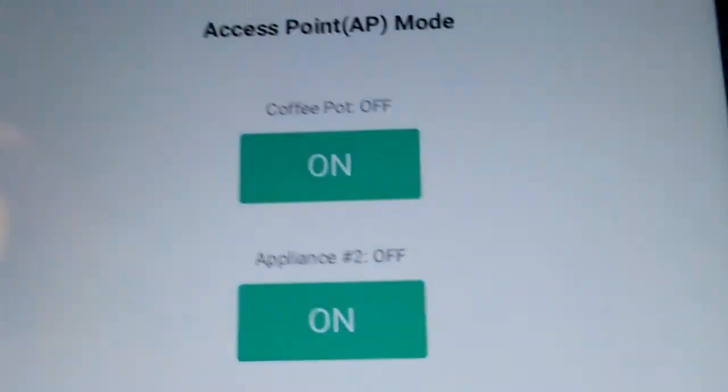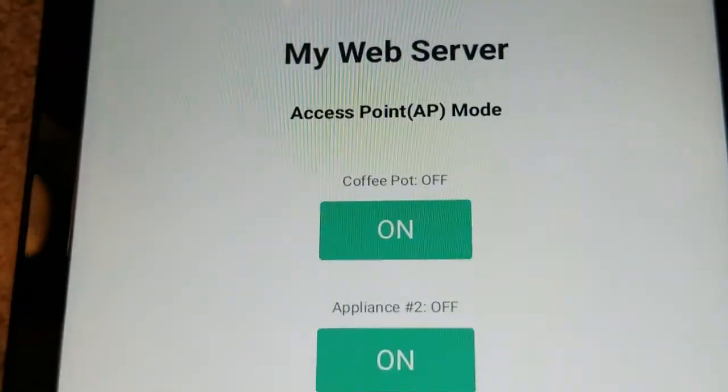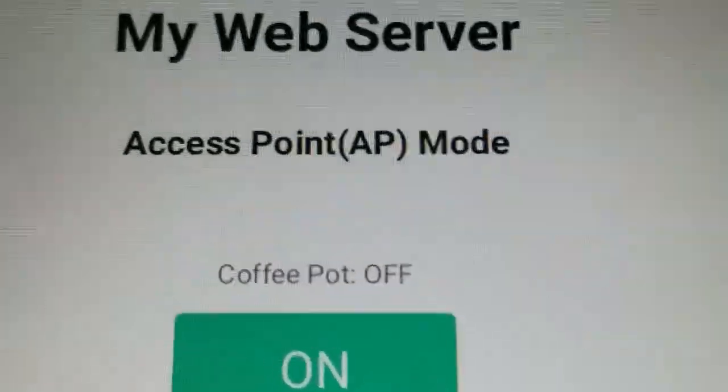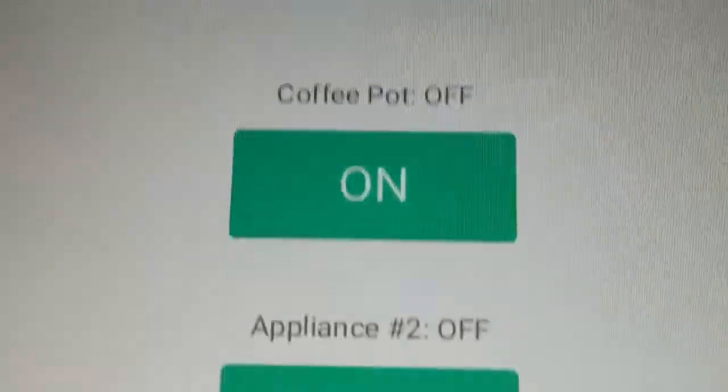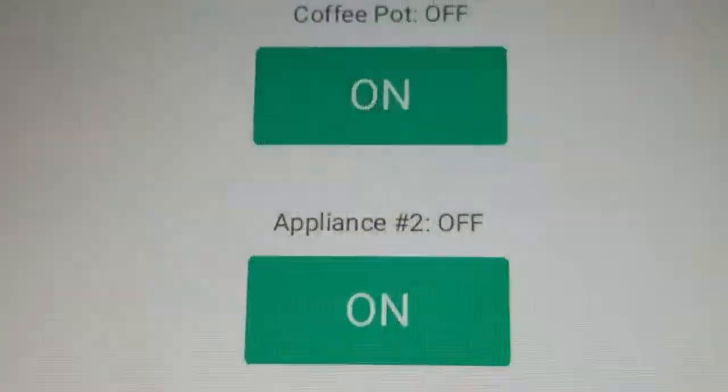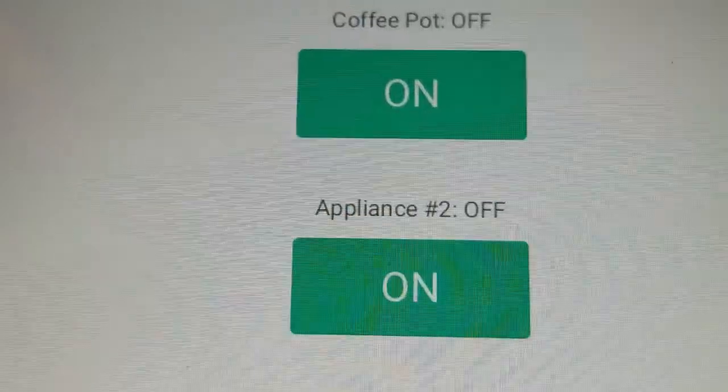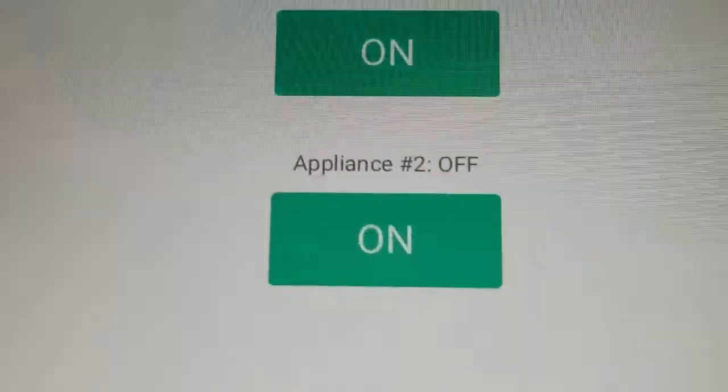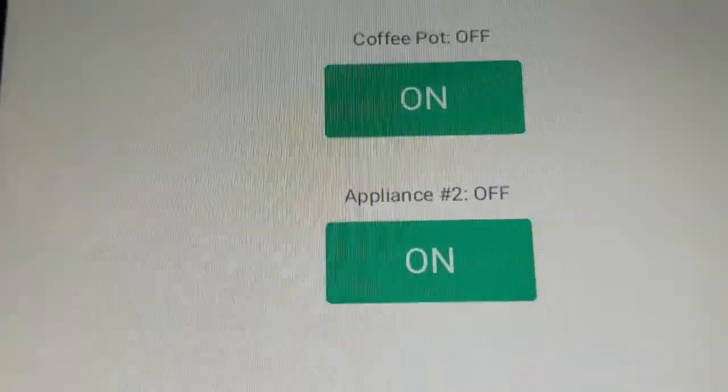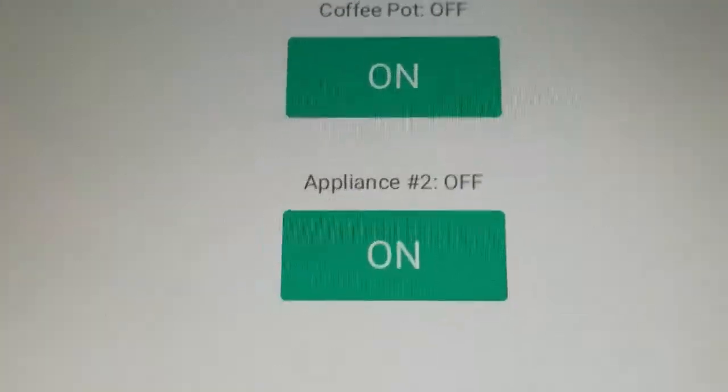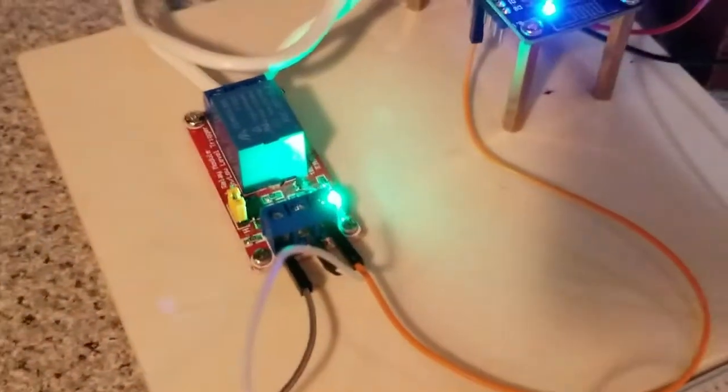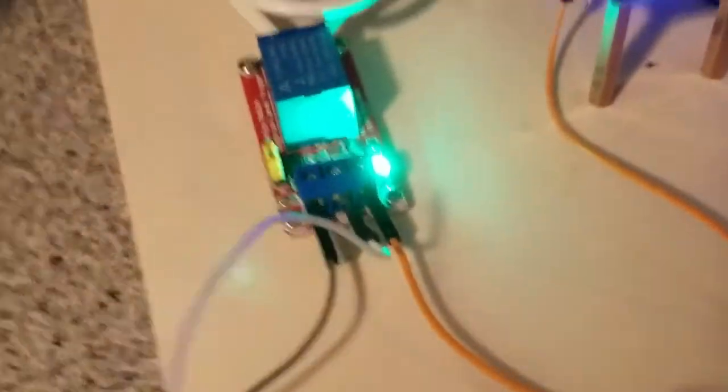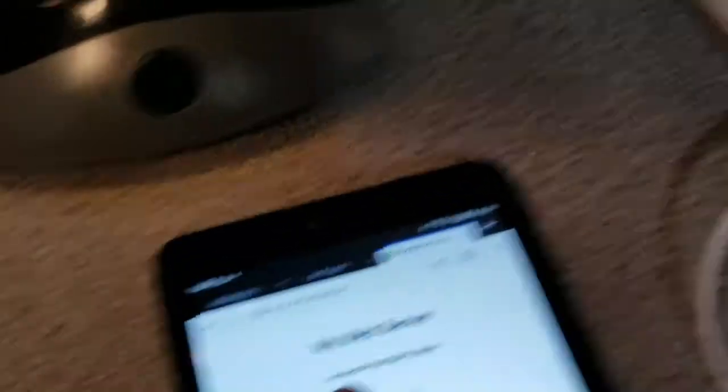You can see here that it says coffee pot off status. And there's an on button down here. I have appliance too. I don't have anything connected, but you could connect another item here if you want with another relay or a two channel relay. But as of now, it says the status of the coffee pot is off. And when I press this button, it should turn the coffee pot on.